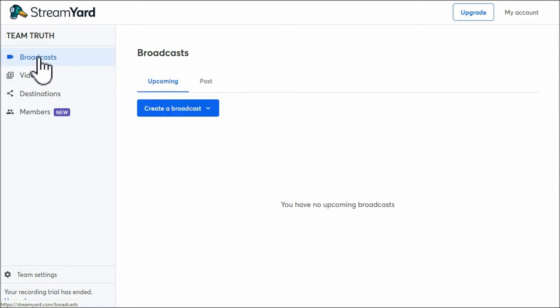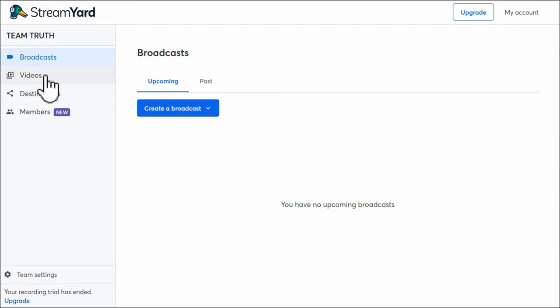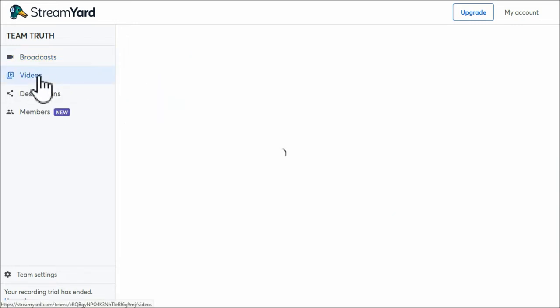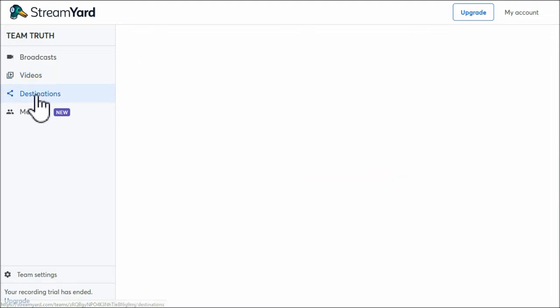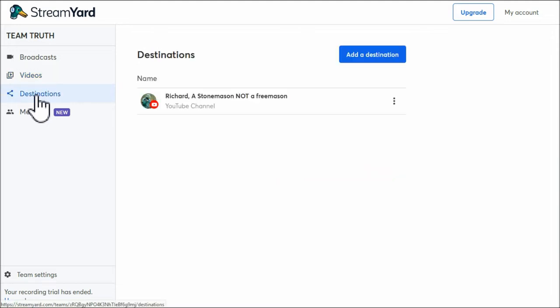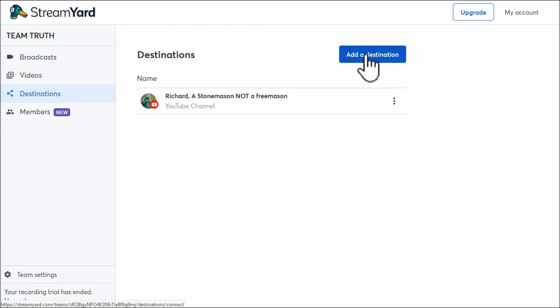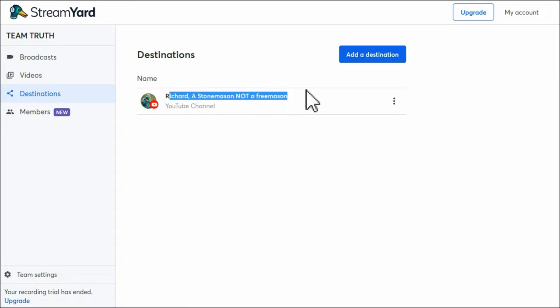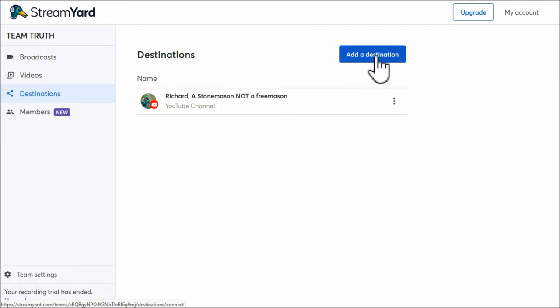So if I go back to the broadcast, I'm going to show you now how to create a broadcast. Now what you will have to do is align your account, your StreamYard account - this one is mine - and align it with your YouTube channel. If I go through these, this is the videos. Destinations - here it is. This is where you can add a different destination, but this is my YouTube channel. So you add your destination via this.